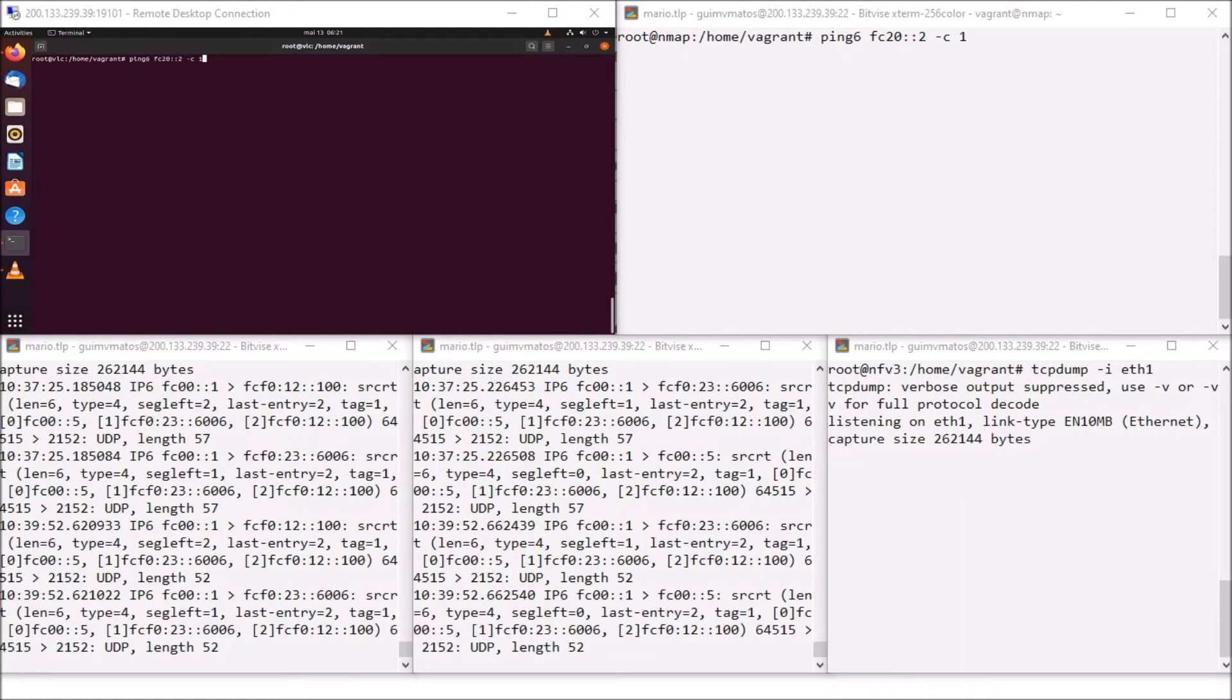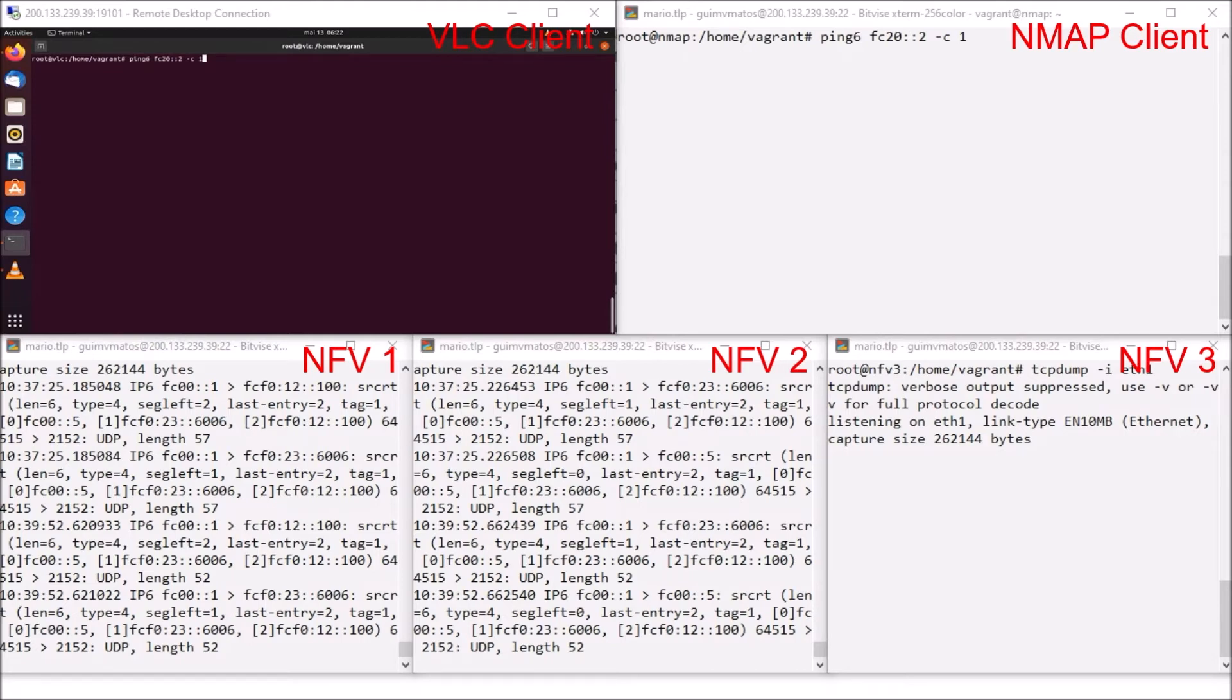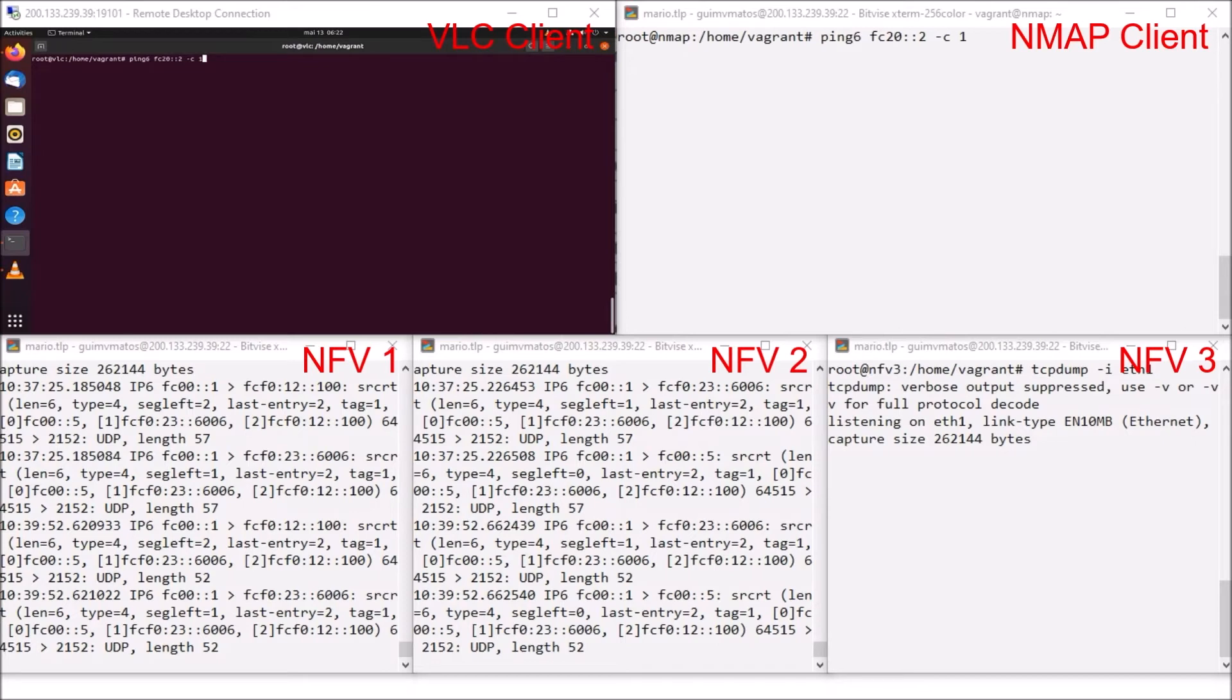With our environment ready, we can see five windows. The bottom ones are the three network functions. In the upper right corner, we have one client which I'm going to simulate a scan attack with Nmap. Finally, we have our VLC client on the upper left corner. First of all, I feel that I need to explain this infrastructure. Following what was said on the slides, the client connects to the RAN which encapsulates the packets. And after this, INCA creates the SRv6 header and sends the packets to the first function.